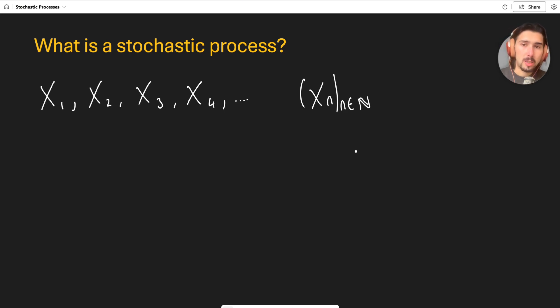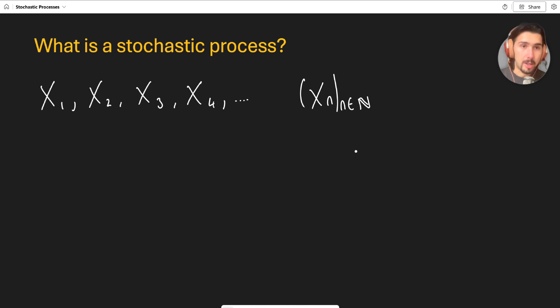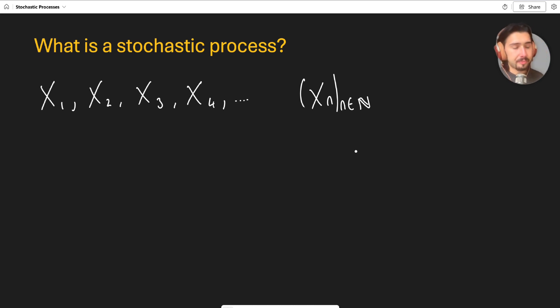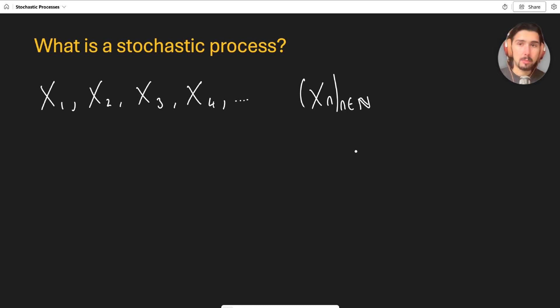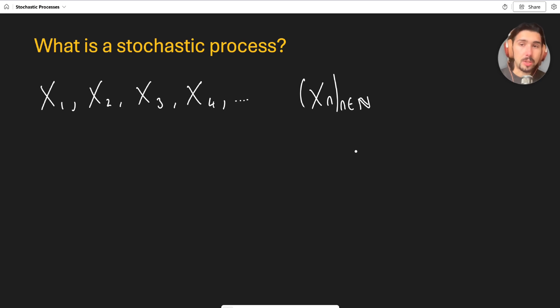The word stochastic basically just means random. That's really all it is. It's a random process. So if something is stochastic, then it is dependent on some probabilistic process. That's all it means. So it's just a random sequence or a sequence that contains random variables.